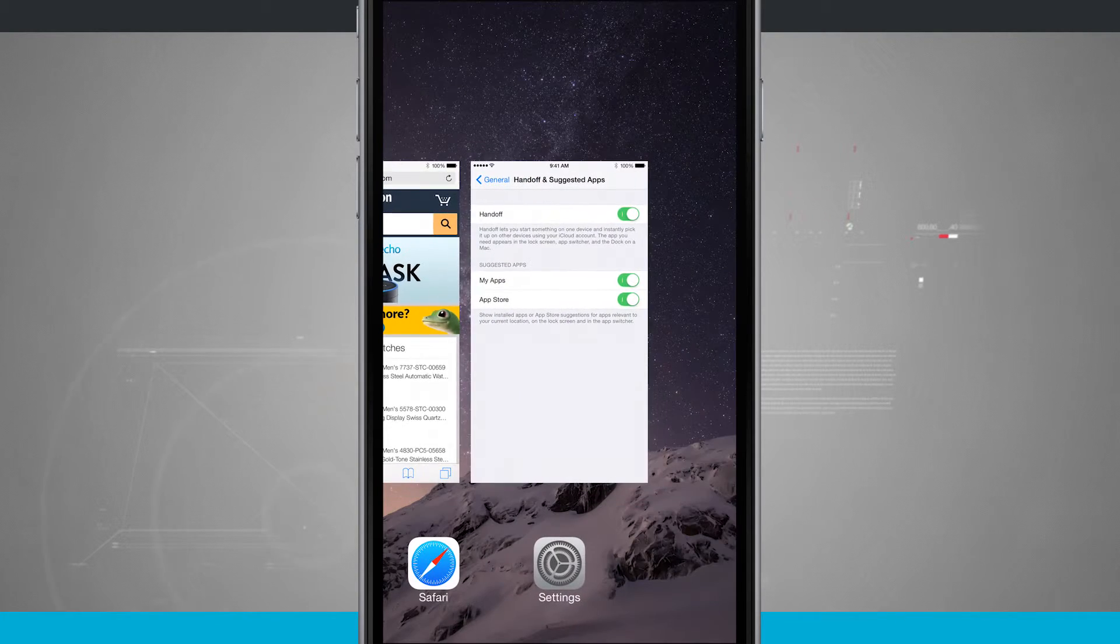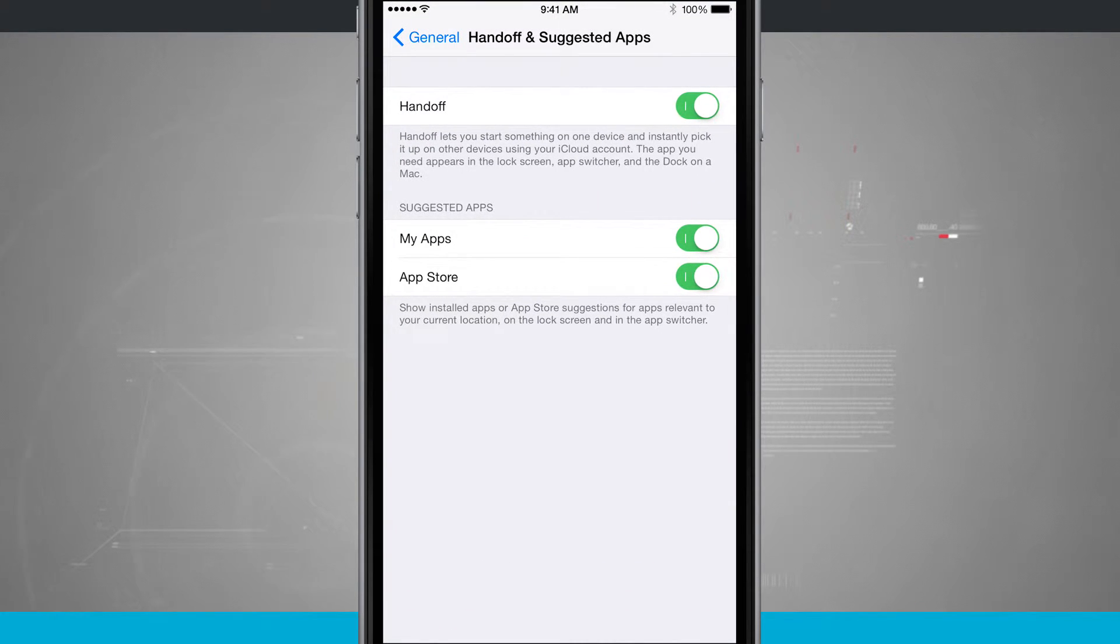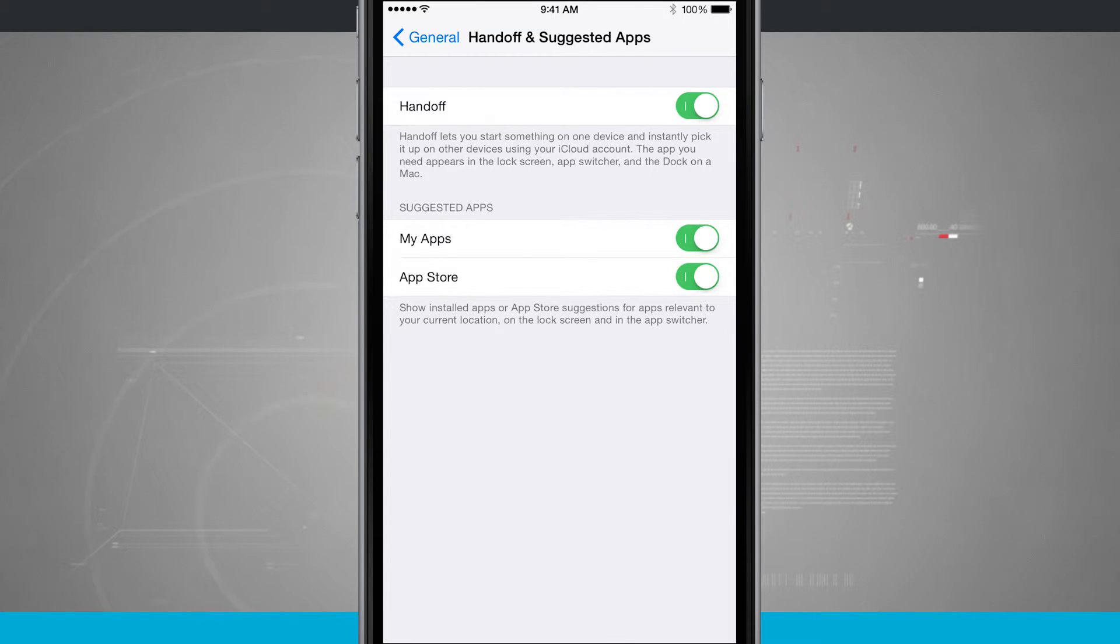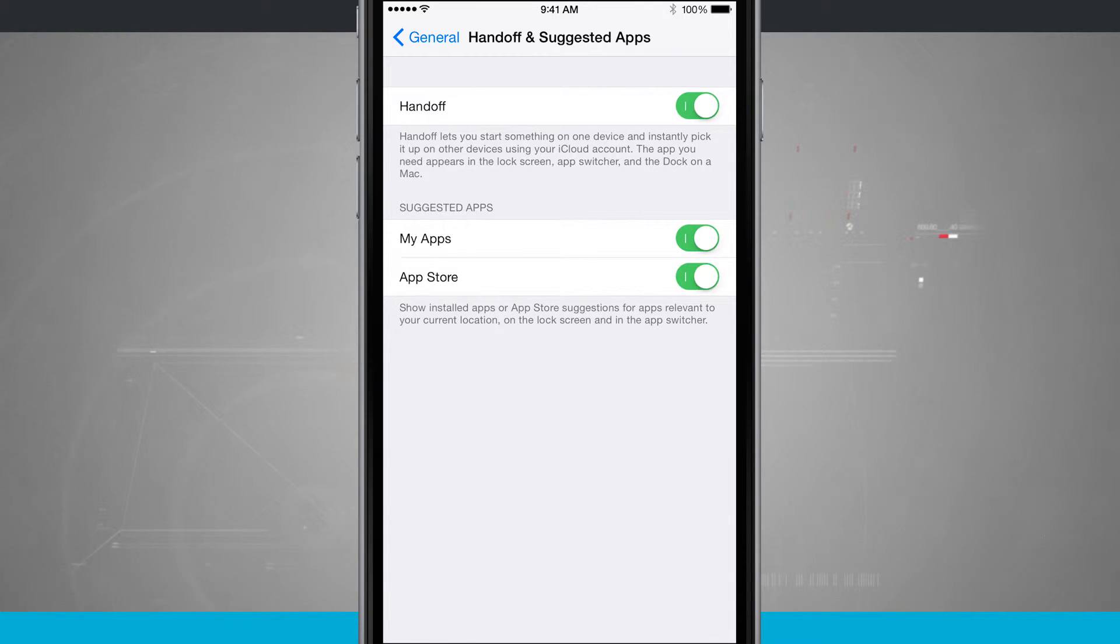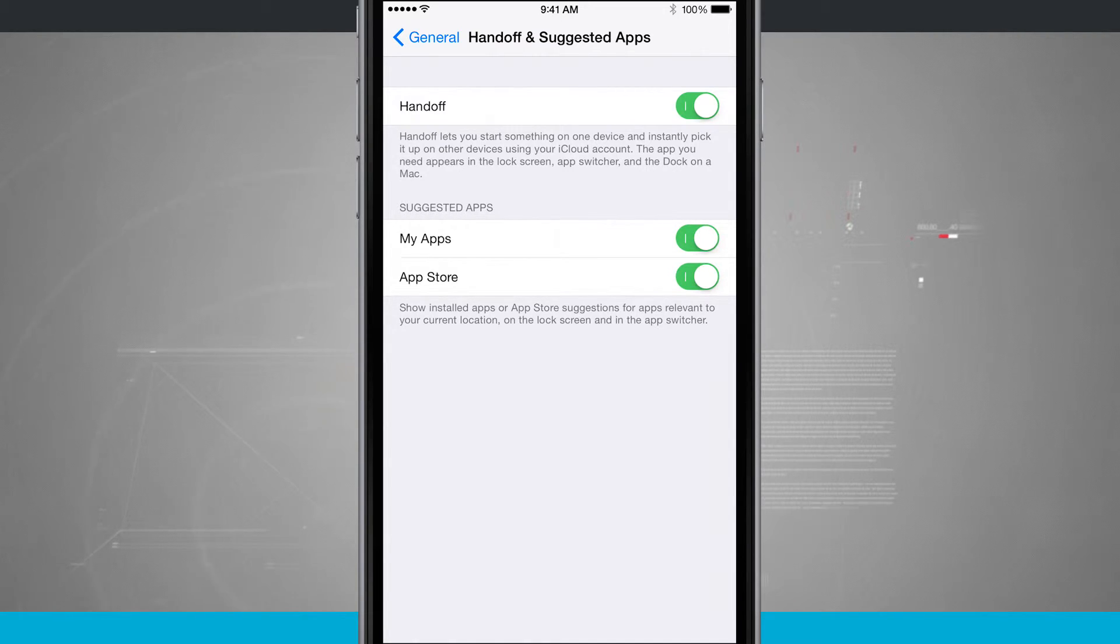And we're going to come back into our settings. You see, we have suggested apps from my apps in the app store. Now this will show installed apps or suggestions relevant to your current location on the lock screen and in the app switcher. This can be really handy if an application has been updated for it.